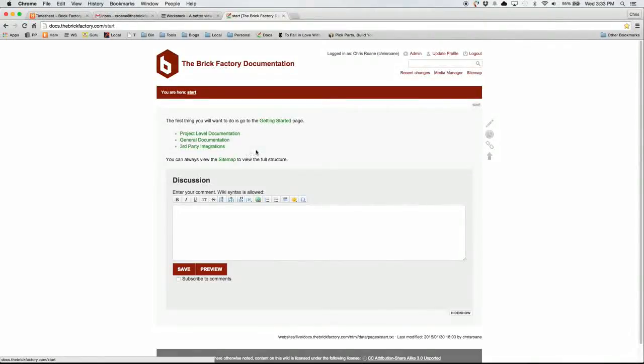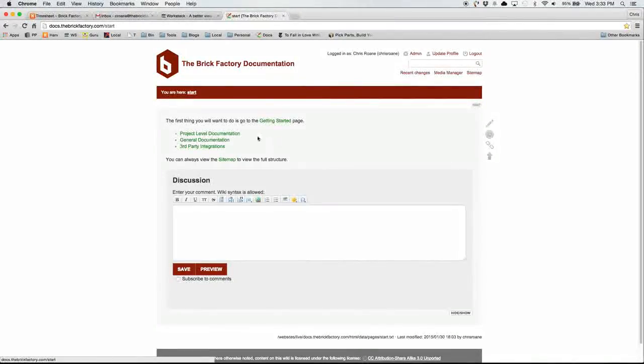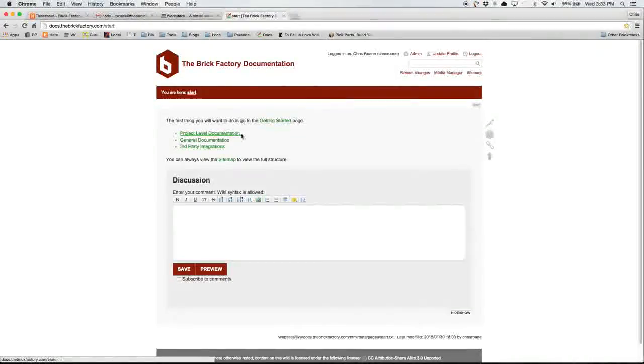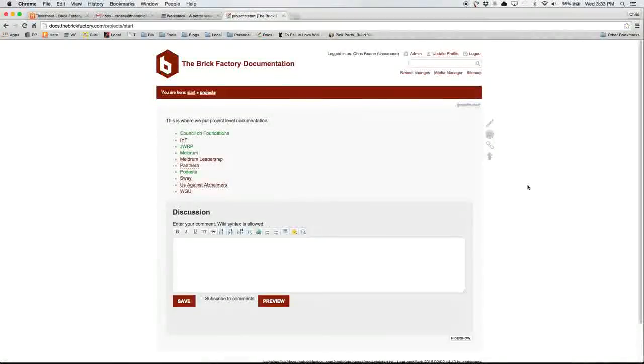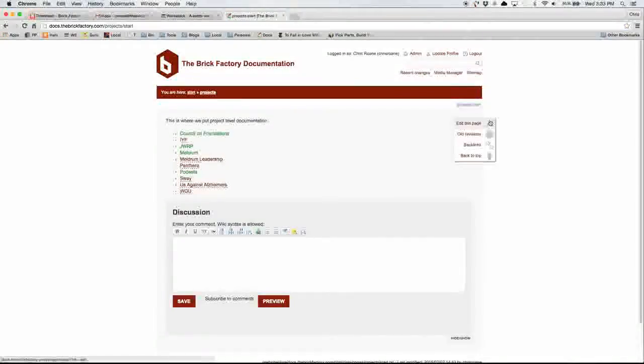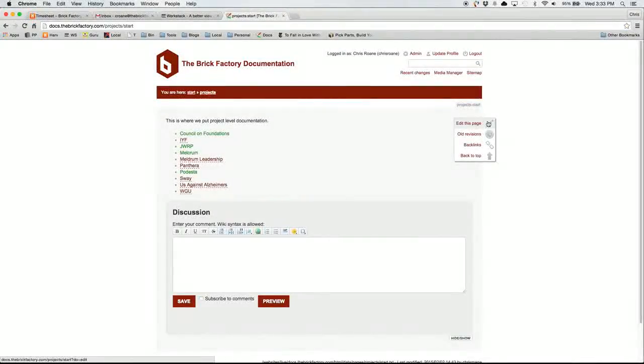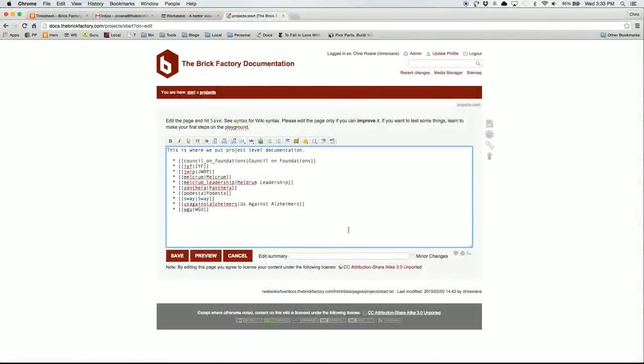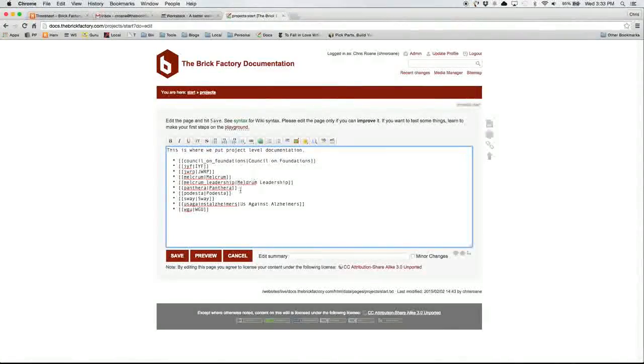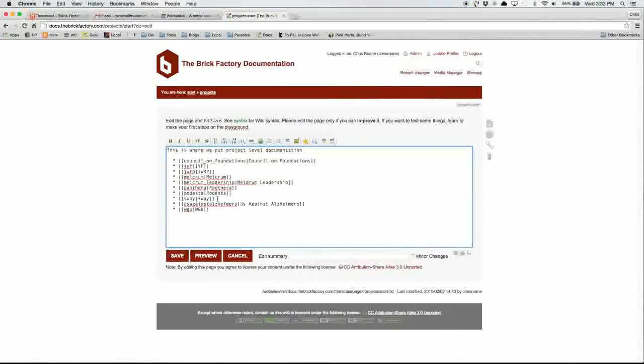Let's first talk about how you edit a page. So to edit a page, you go to the page you want to edit, and then you click this edit this page link at the left. That'll take you to this WYSIWYG look and feel, and it has a special syntax you can use.